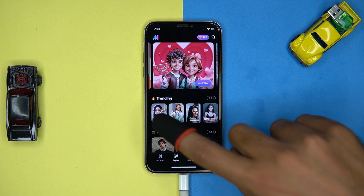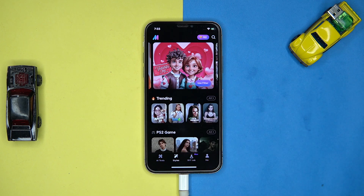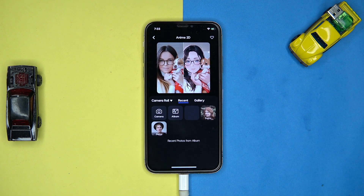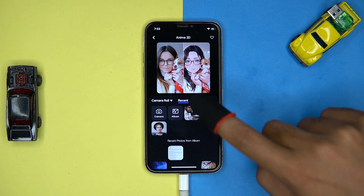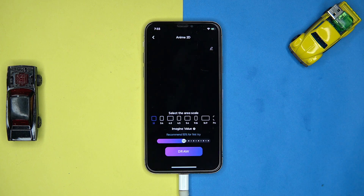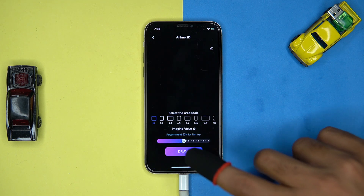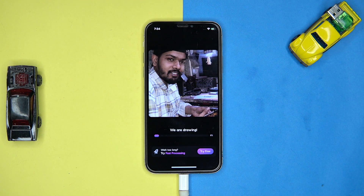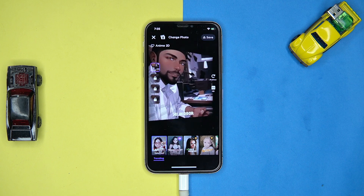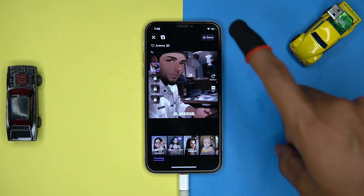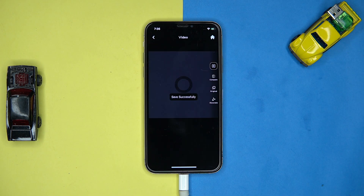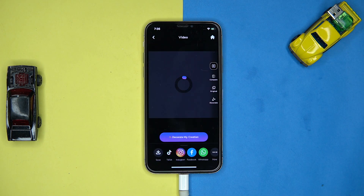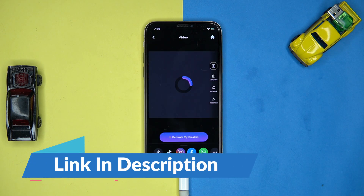Third one is AI Mirror. In this you will see many anime and cartoon styles to convert your image — though most of them are behind a paywall. Select the image, configure the settings, then tap on Draw. After some time the result is in front of you, and you can save the image. Check out the link in the description box.